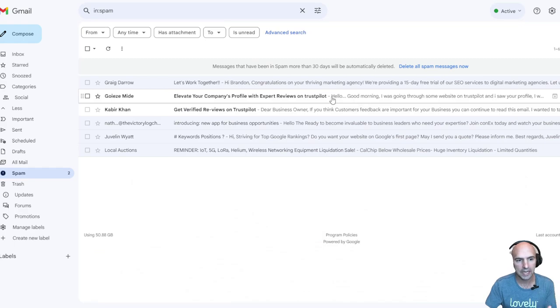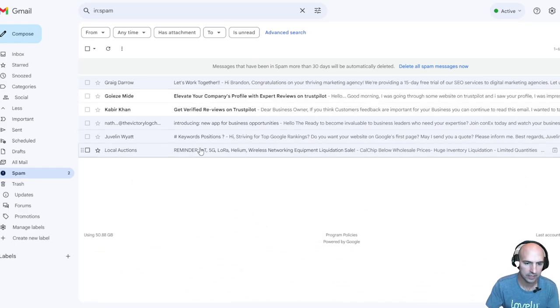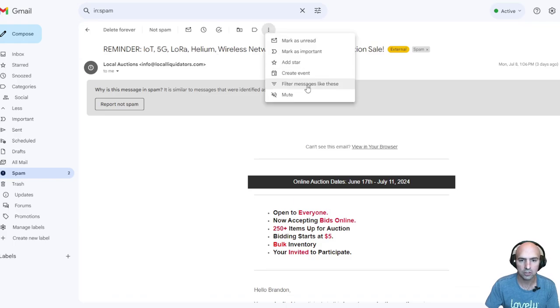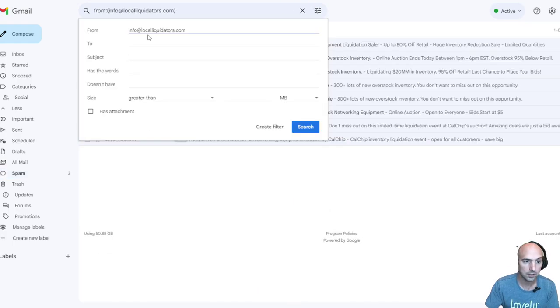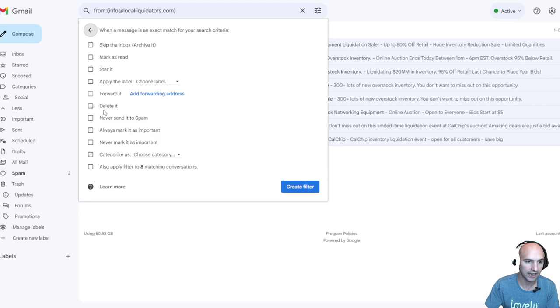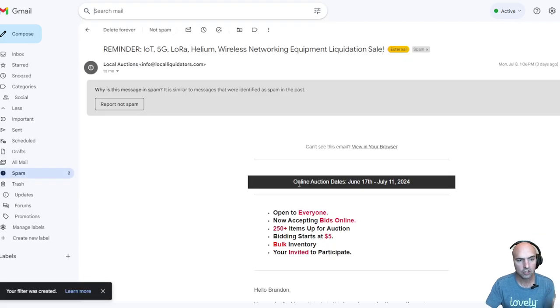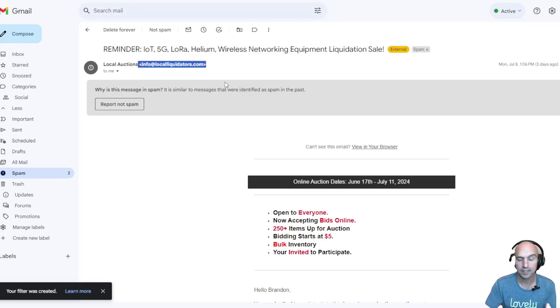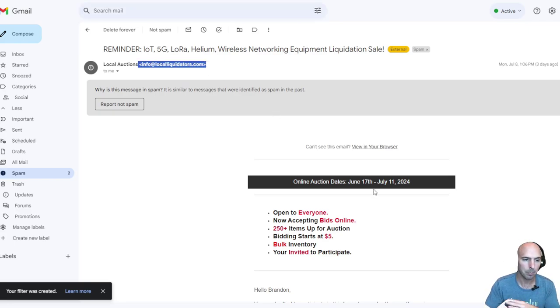So how do we actually do this? It's really easy. All I do is literally go here, go up to filters, create a filter, and then go to create filter and delete. So anytime I receive from this email address, it will automatically remove them.